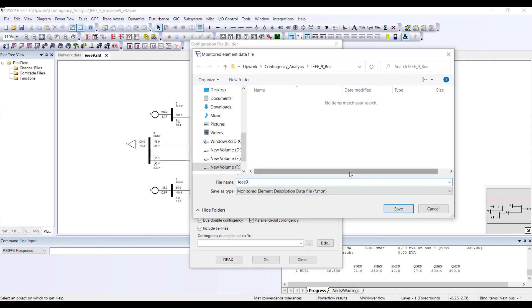If you observe, the extension in this case is .mon, so the file name will be IEEE 9.mon. Previously for the subsystem file, the extension was .sub.